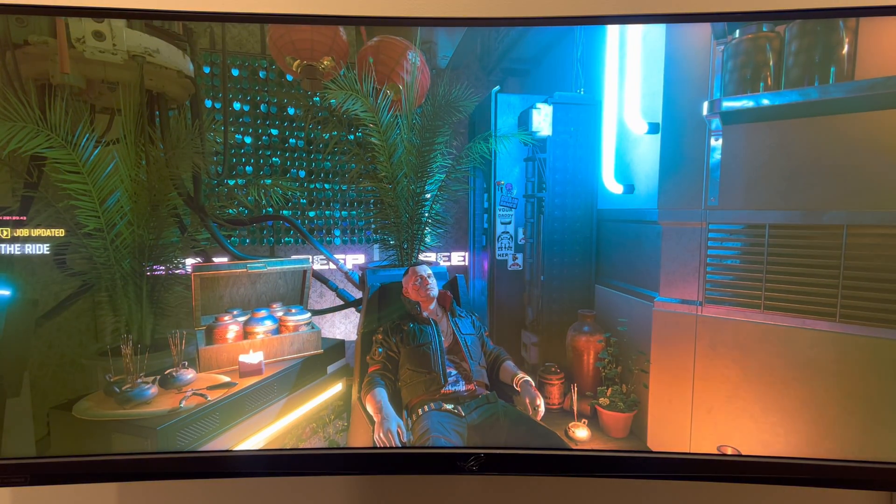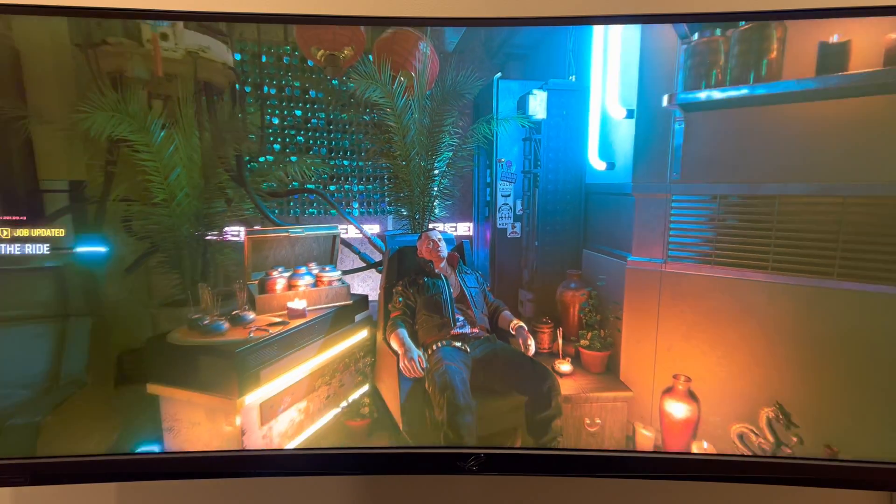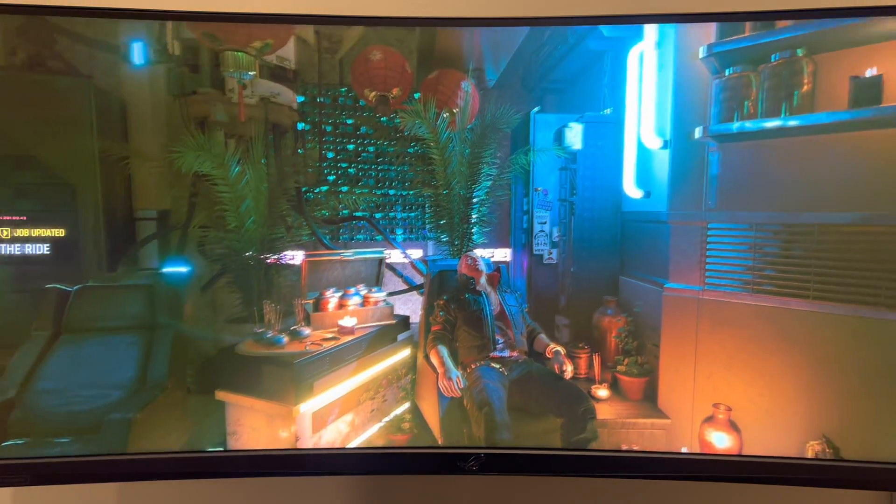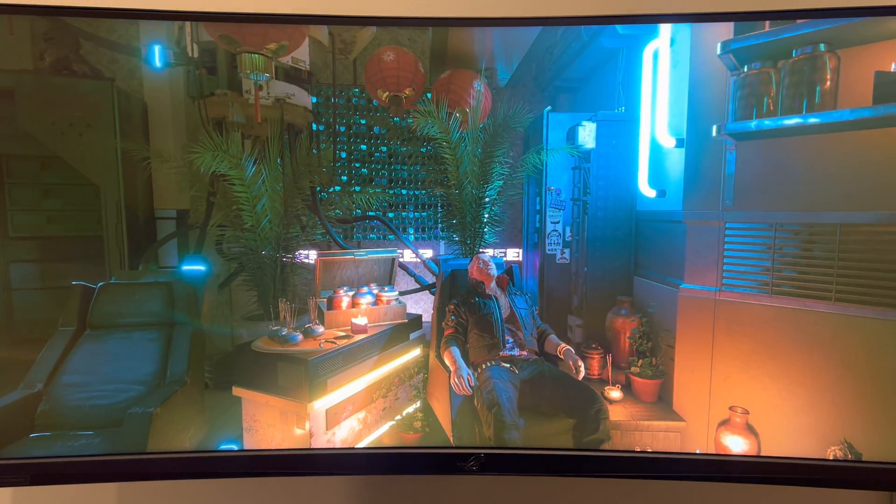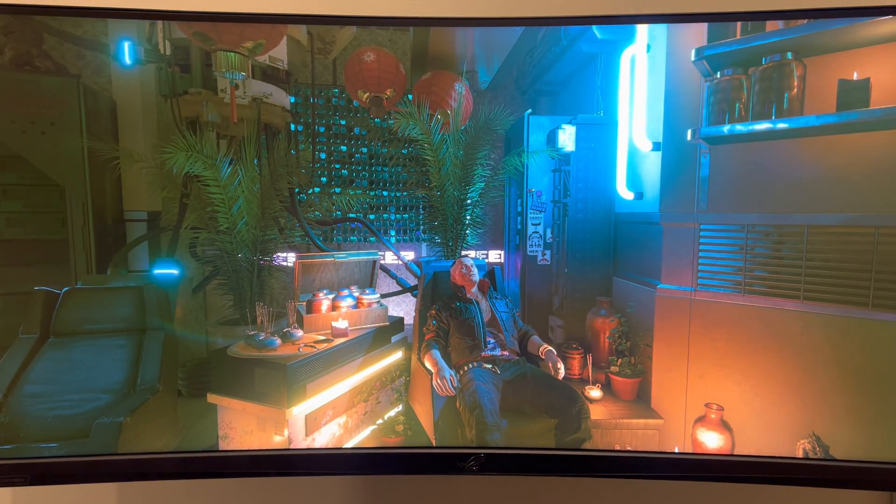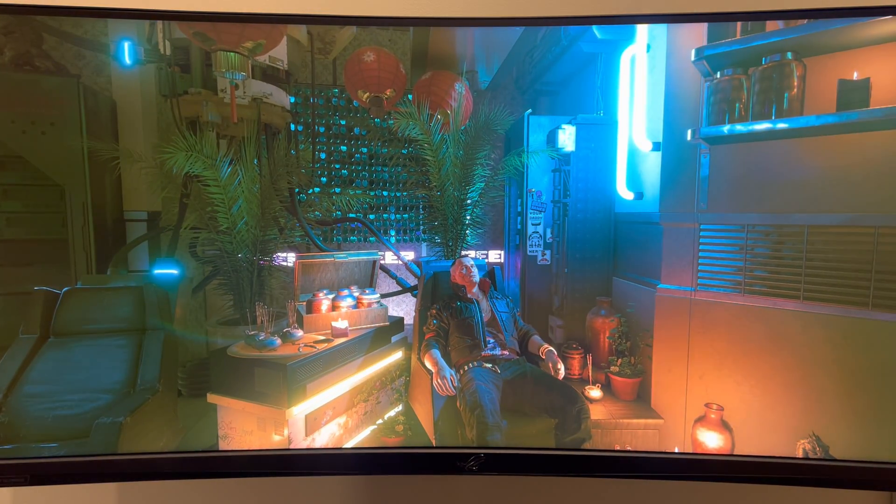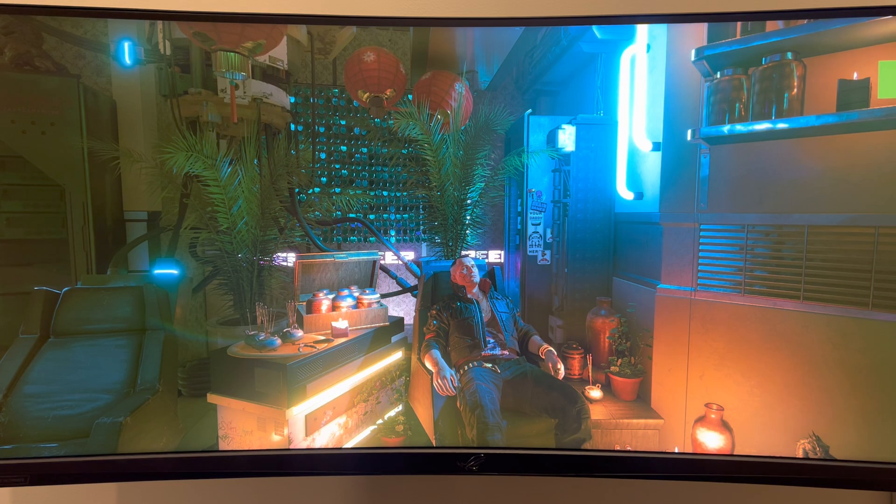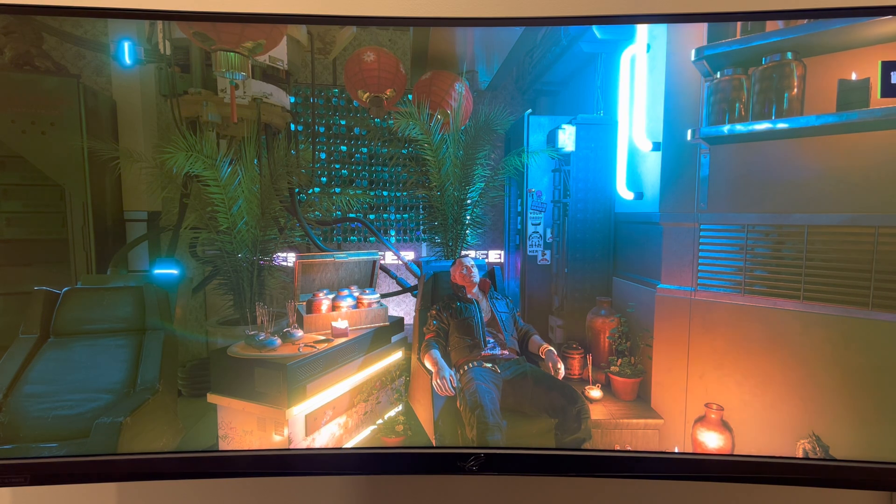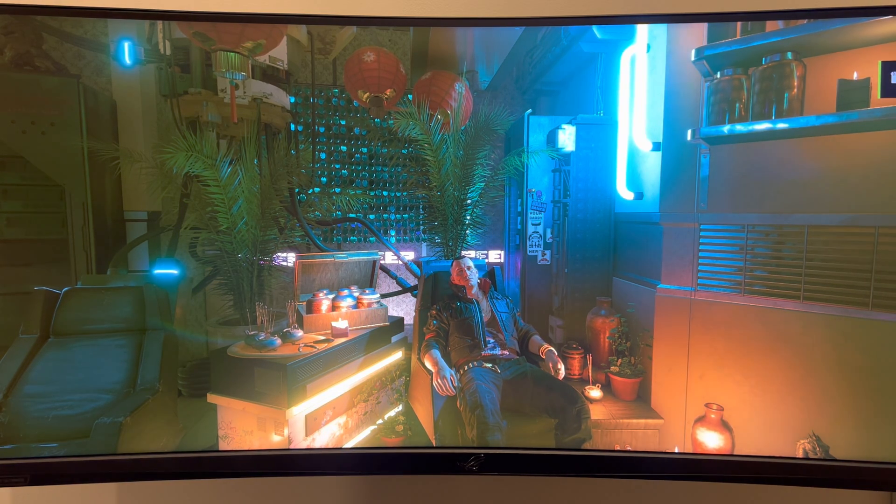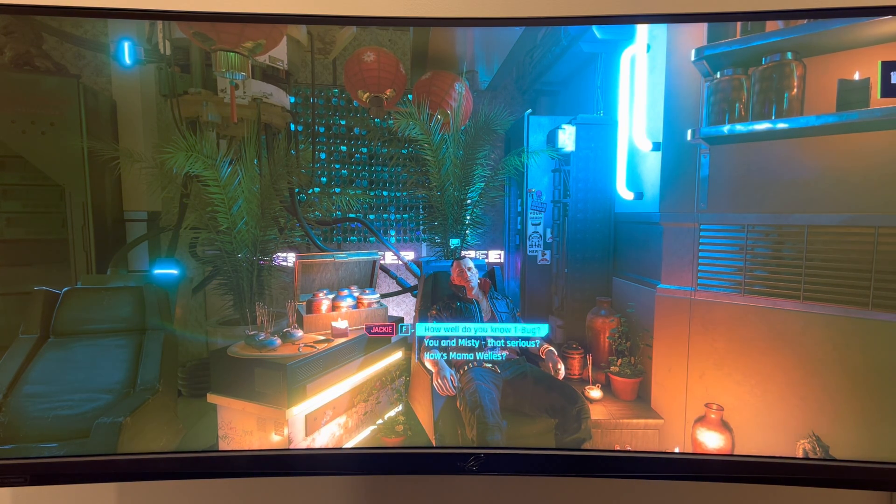As you can see, there's a couple of elements that are fairly bright. So what I'm going to do is I'll take a screenshot. So that's with auto HDR.